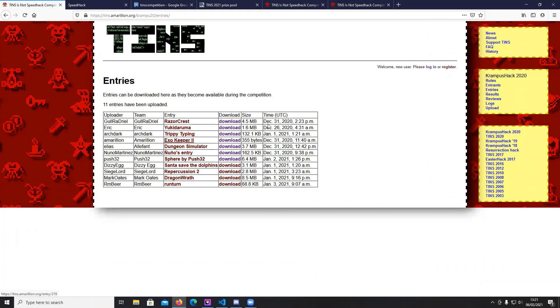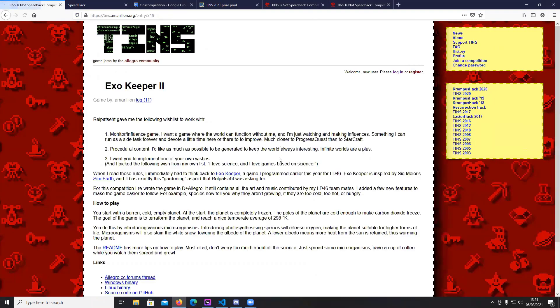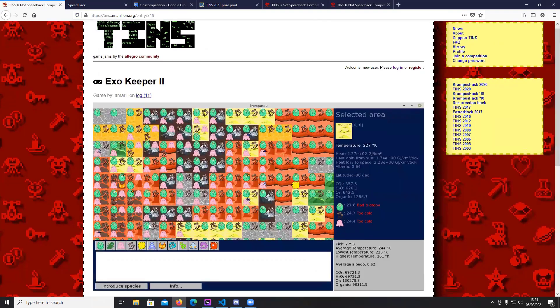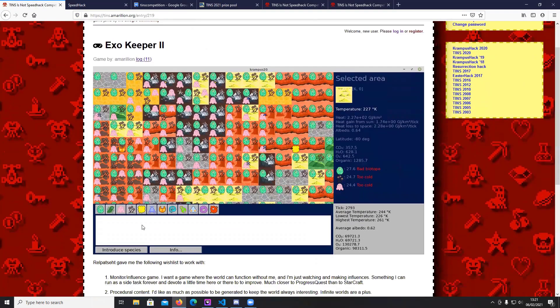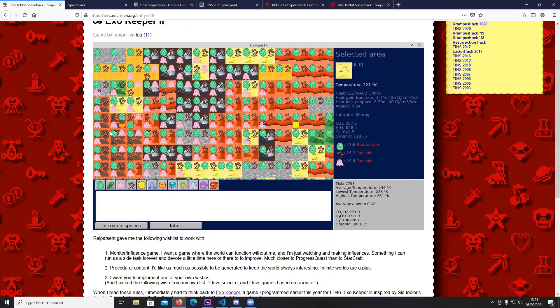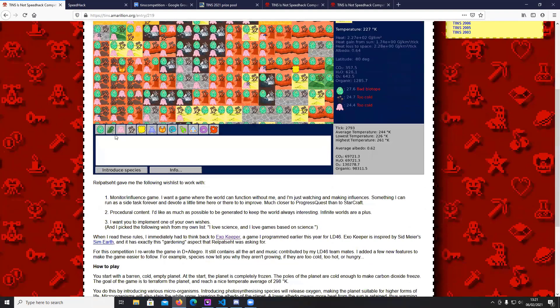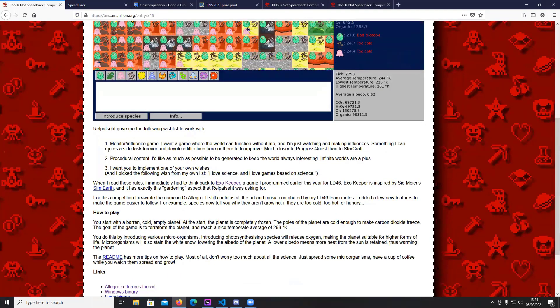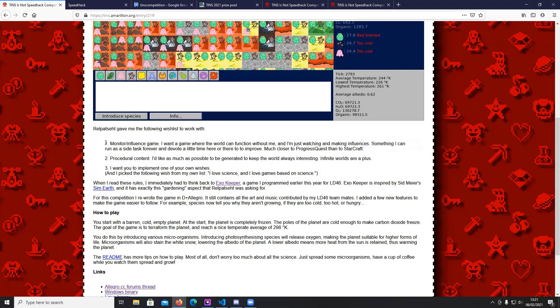So yeah, this was the entry that I created. And so this was the wishlist that I got from Real Set or The Stapler. He wanted a minimalist influence game - a game that you don't, they sometimes call it the zero player game, a game that you can run in the background and maybe occasionally you tweak something. And then procedural content. That's fine, that's nice actually. And implement one of your own wishes. So I put, my wishlist, I put something like, I want, I love science games. So I want a game based on science. So that's what I made.